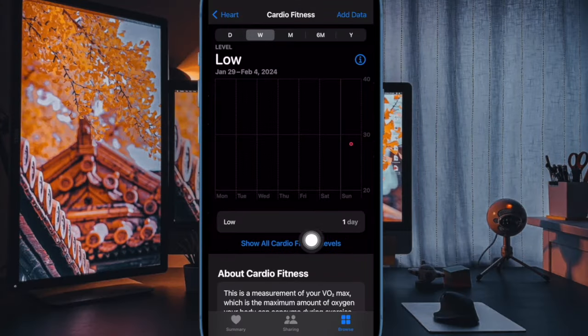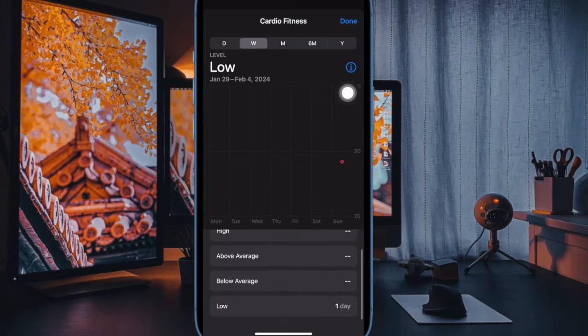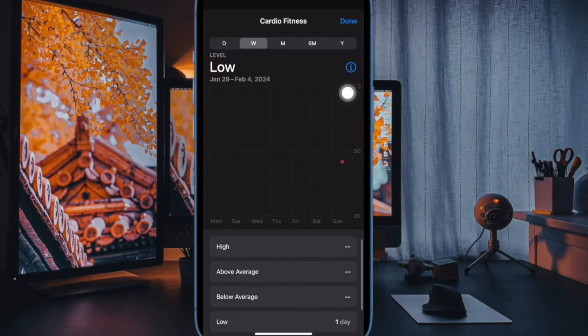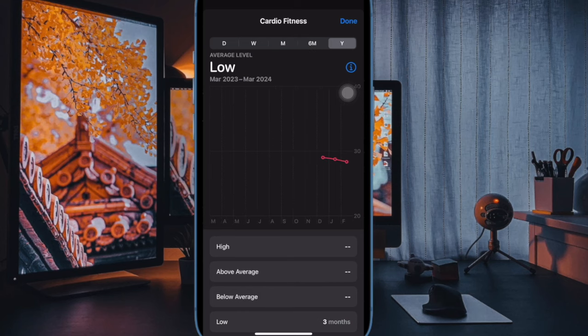Next up, tap on Show all cardio fitness levels to see VO2 Max score ranges for different fitness levels, ages and for males and females.